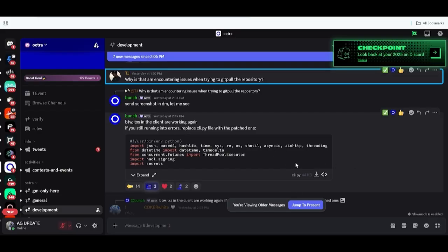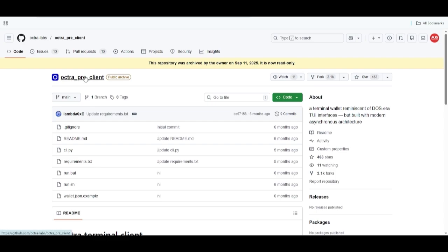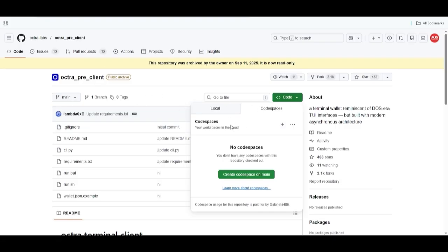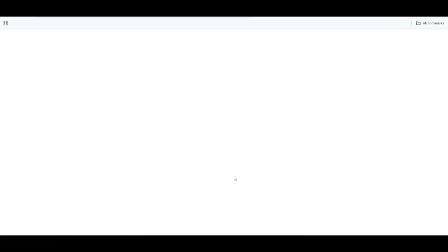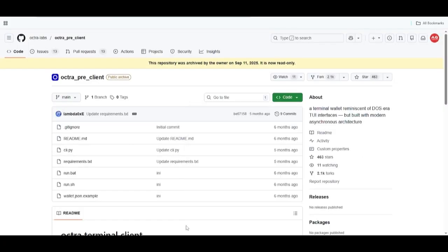A lot of people are still finding it hard to do this because not everybody has the knowledge of performing something that involves coding. I'm going to show you. What you just need to do is visit the link — I'll drop it in the description — then open a codespace. You can use your Ubuntu to do this or your GitHub terminal, but I prefer using GitHub terminal. If you have a GitHub account, just click on the link, it will take you there, you click 'Create Codespace,' and wait for it to process.